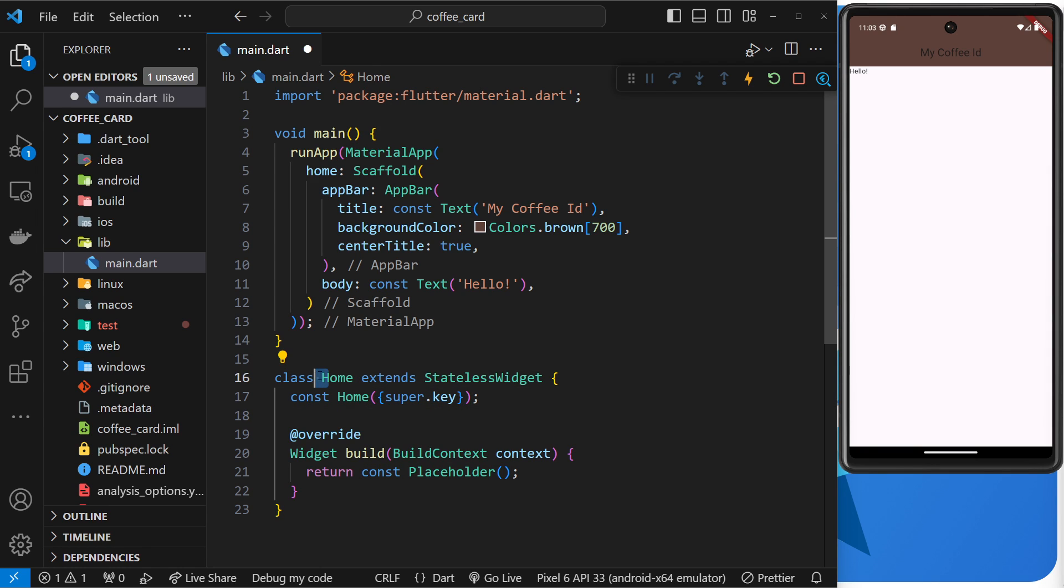You should start your class names in Flutter with a capital letter. So then let's have a look at what's going on. First of all, you can see that it extends the StatelessWidget class, meaning it inherits all the functionality that a stateless widget should have in Flutter.